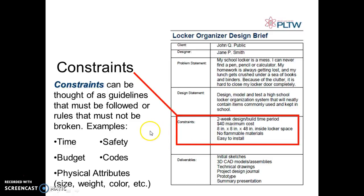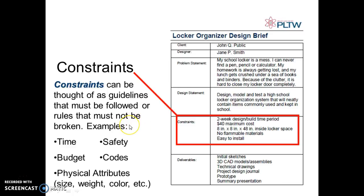Constraints are our limitations. For our constraints, we have four class periods to finish this, so time is one constraint. The design complexity is also limited — it should have at least five pieces but no more than ten individual pieces. For instance, a table has four legs and one surface, which is five pieces. Constraints can be thought of as guidelines that must be followed or rules that must not be broken — covering safety, budget, codes, physical attributes, and required colors in your final design.